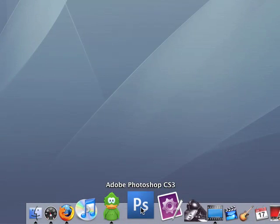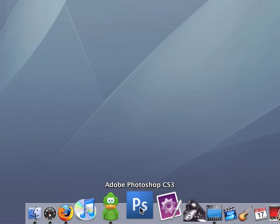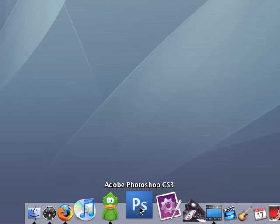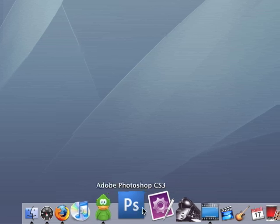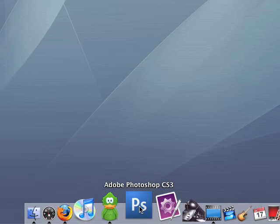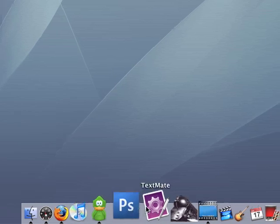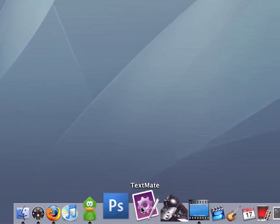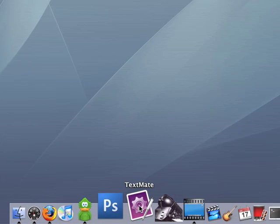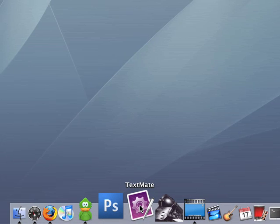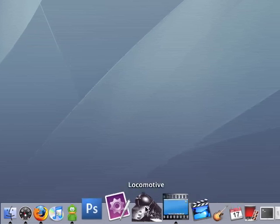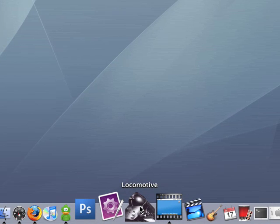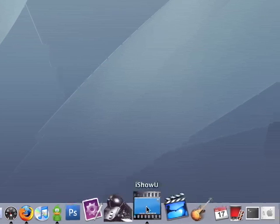Photoshop, most people I wouldn't guess are that into graphic design, but definitely a cool program if you are into it. Text mate, text editor that I use for making Ruby on Rails websites. If you're into Ruby on Rails, I would highly recommend that. Locomotive, basically, again, for Rails, don't need to really know about that.